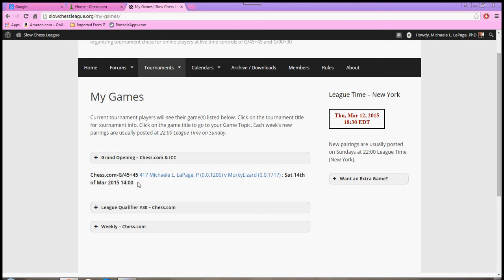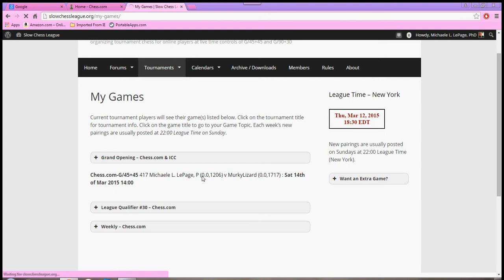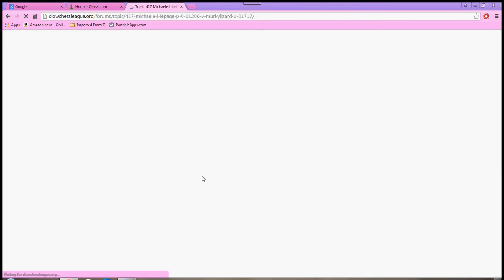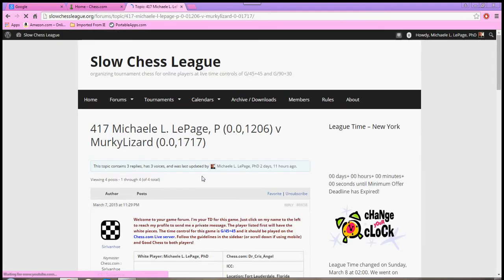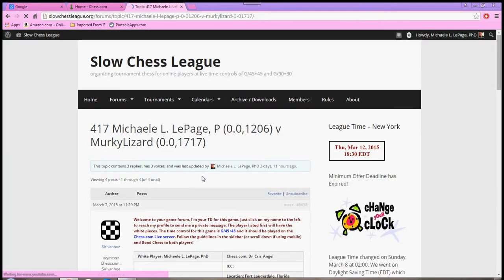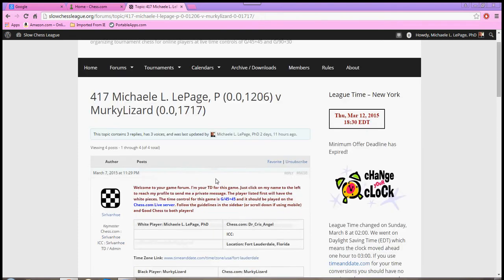You can see, right underneath that, my pairing is listed, and it is a hyperlink. Now, what I do is I click on the hyperlink, and I am taken to a page where I can negotiate a time with the opponent that I have been assigned.